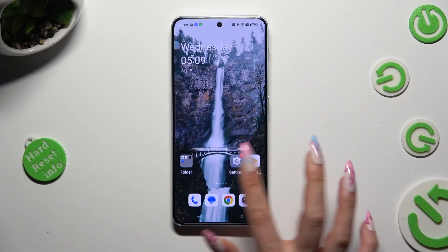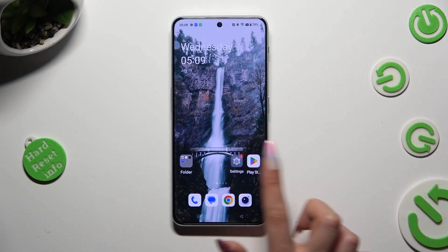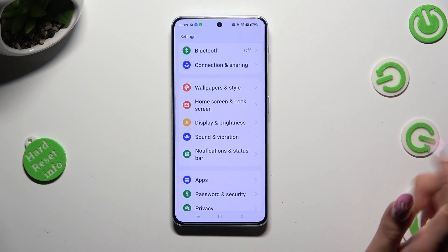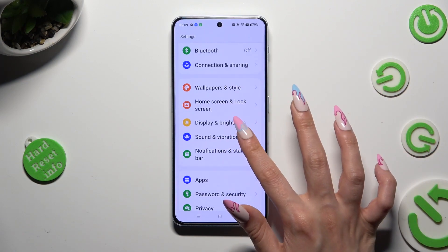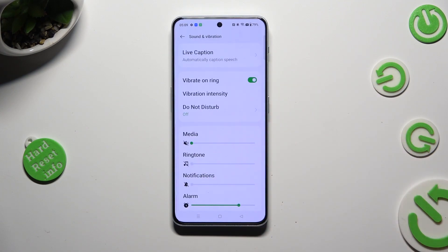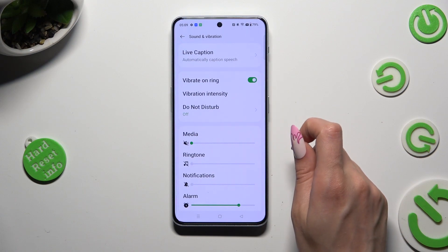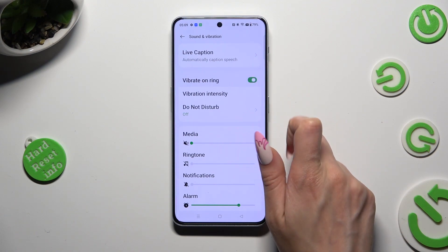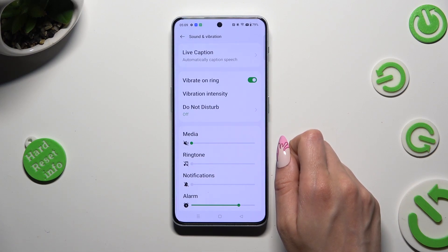You need to begin by opening the device's settings and scrolling down to access Sound and Vibration. After that, tap on the toggle next to Vibrate on Ring to disable or enable incoming calls vibrations.